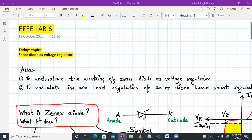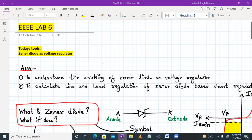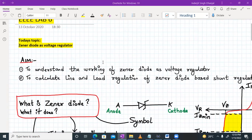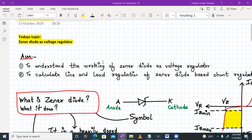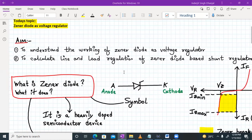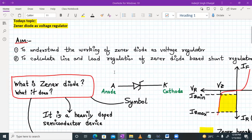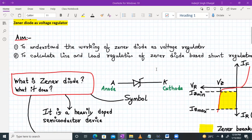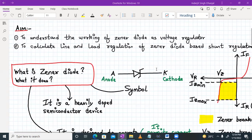Hello everyone. Welcome to EEEE lab number 6. Today's experiment is about the Zener diode as a voltage regulator. We have to understand the working of a Zener diode as a voltage regulator, and we have to calculate the line and load regulation of the Zener diode based voltage regulator.